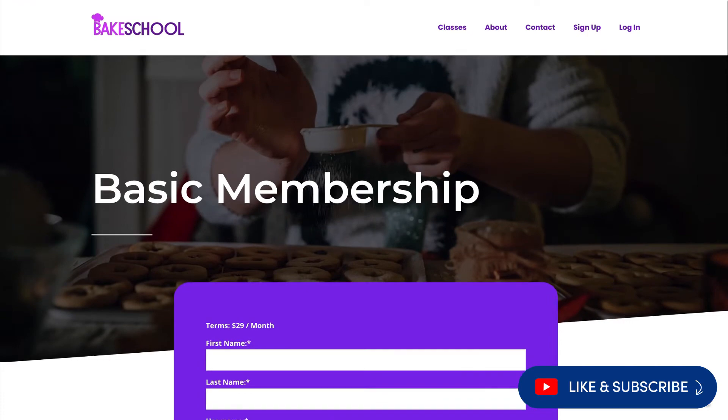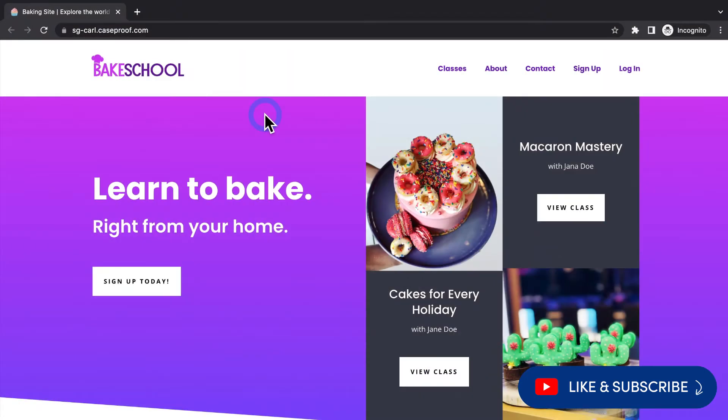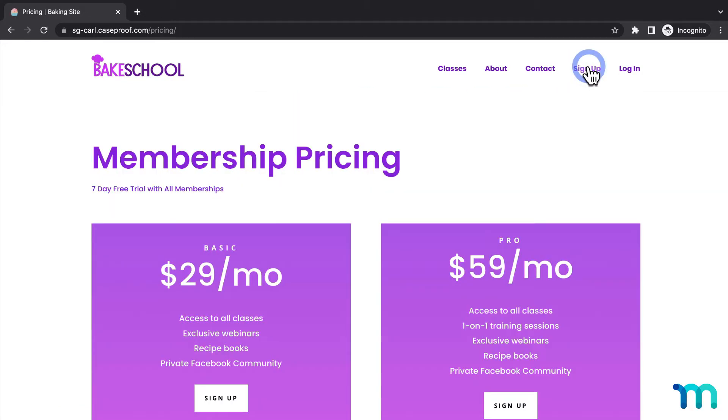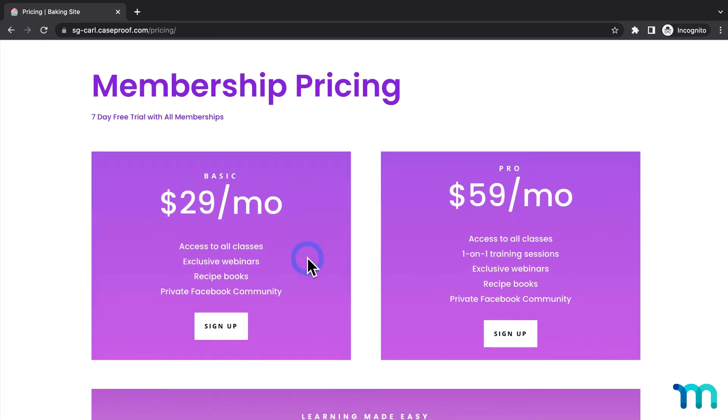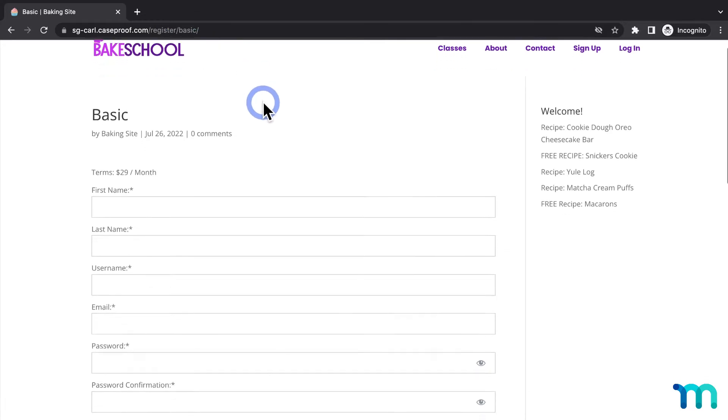So I have a sample baking MemberPress site here, and it was made using one of Divi's many pre-built layout packs. I'll click sign up here, and you can see that I have two memberships that people can buy. I'll click my basic membership, and it takes me to this memberships registration page.